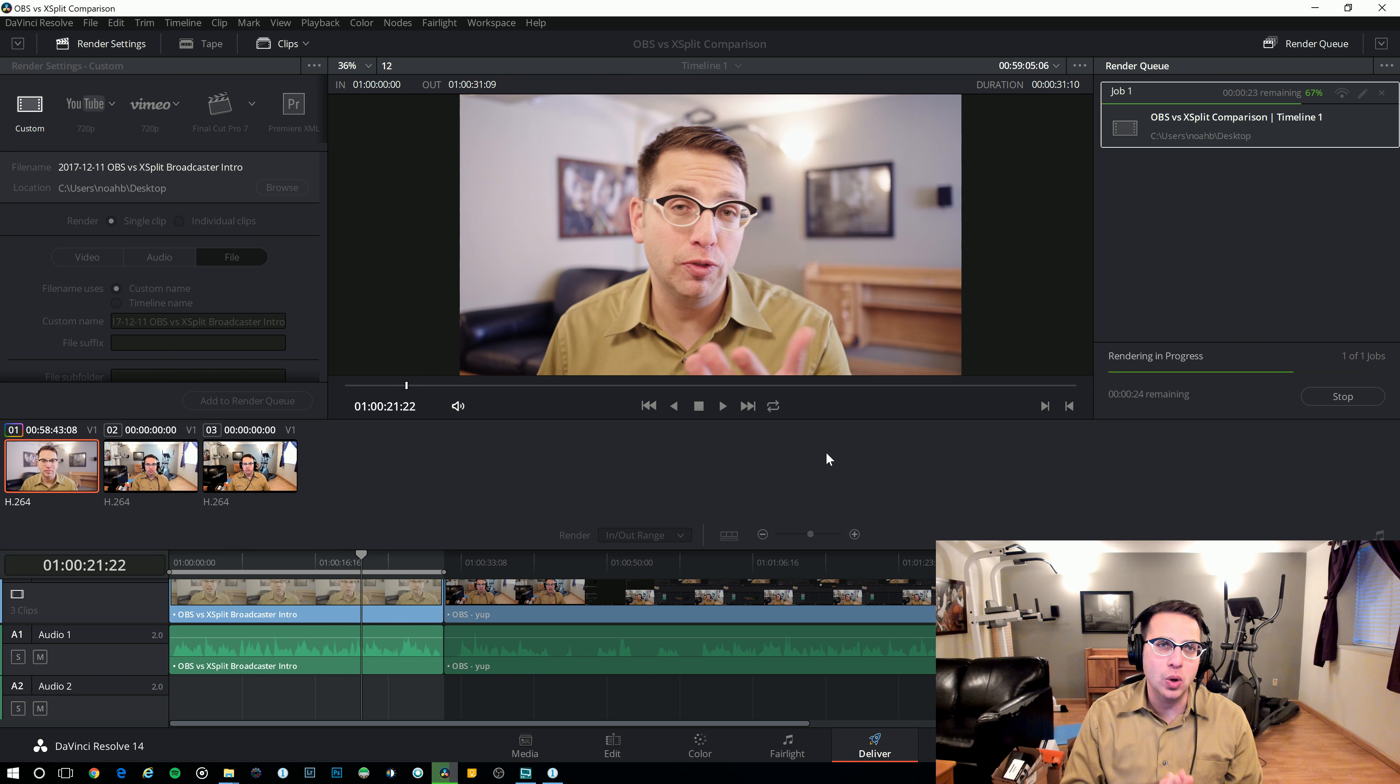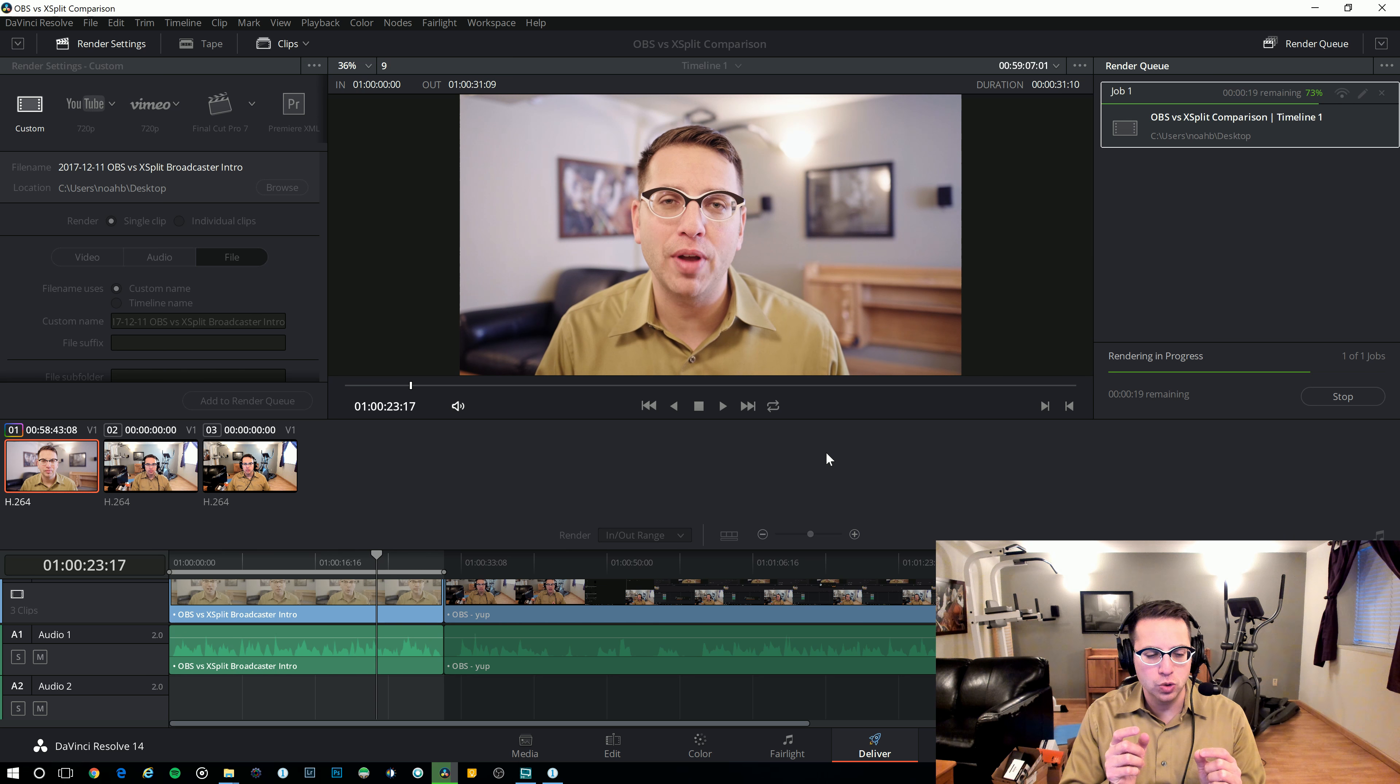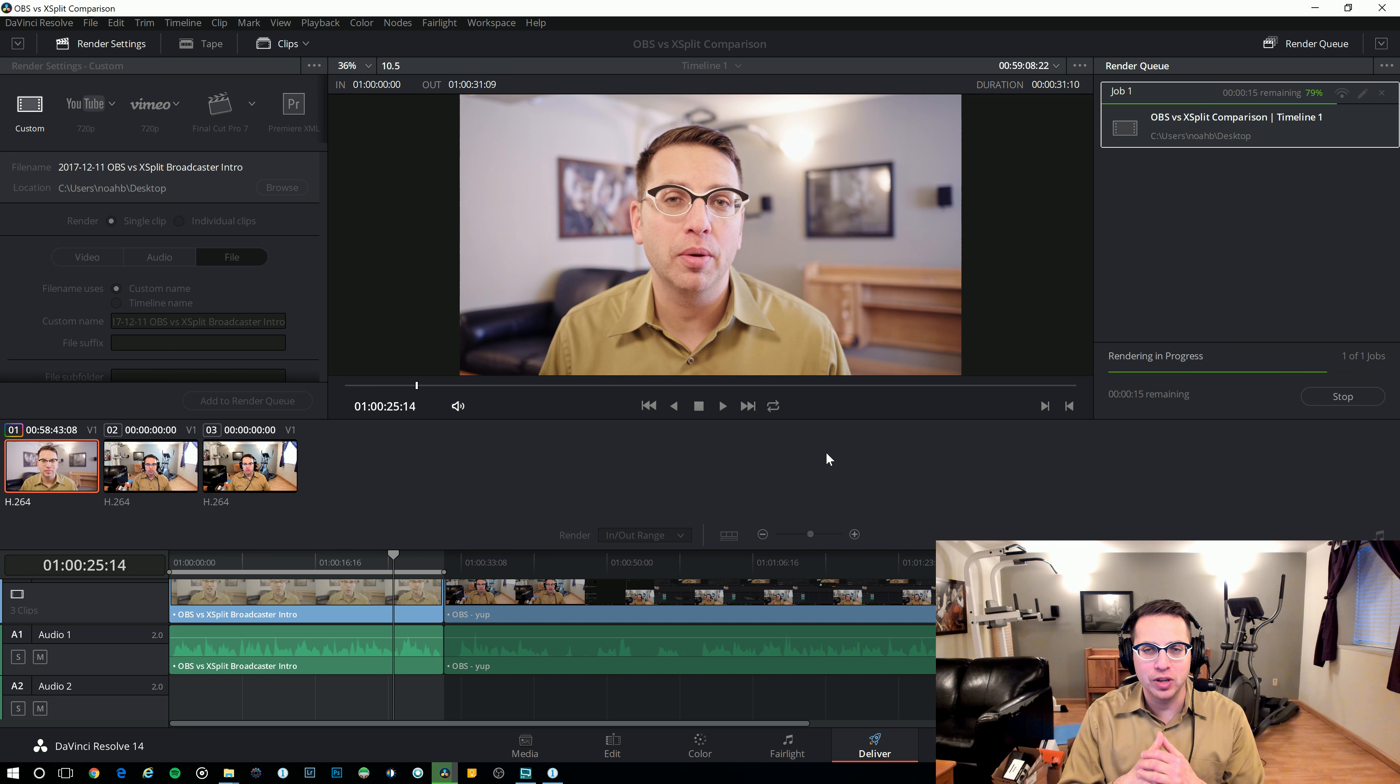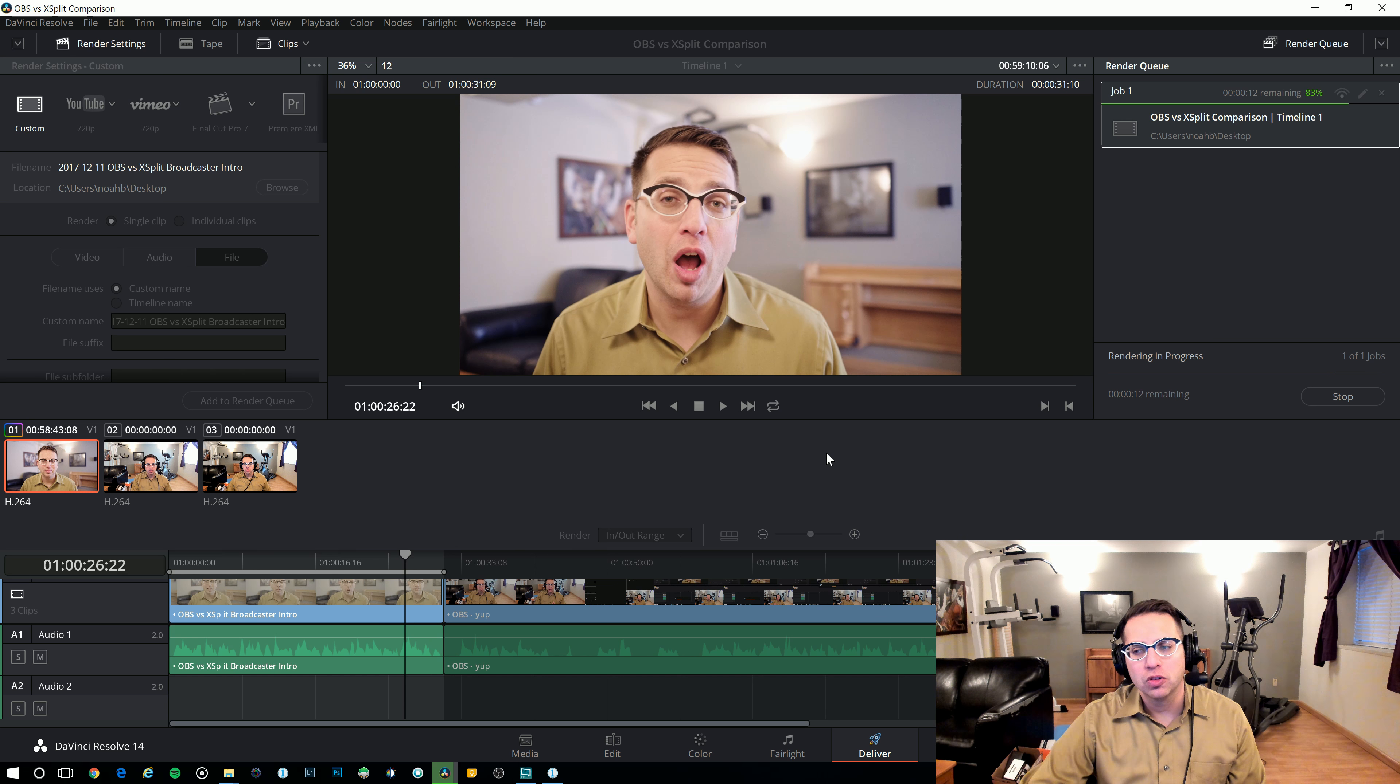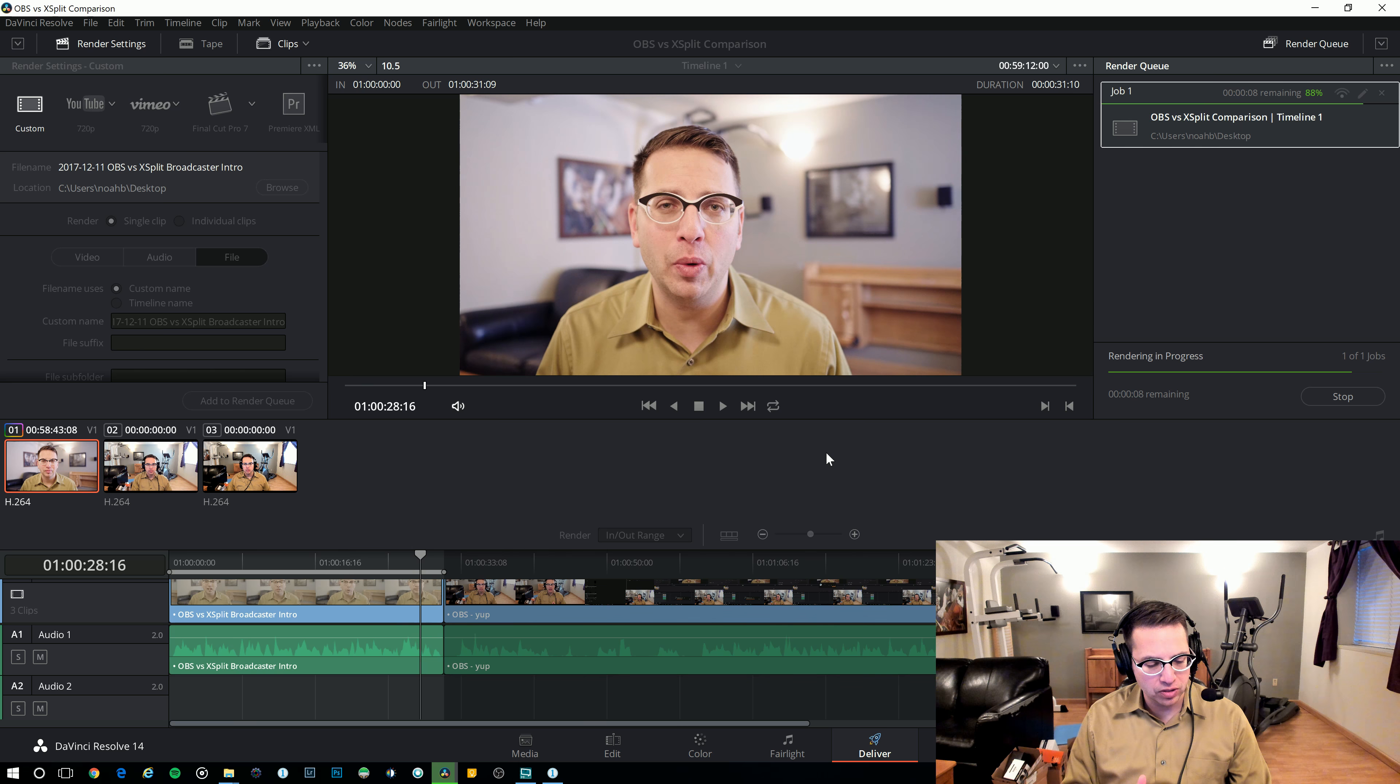But one thing I don't like about XSplit Broadcaster versus OBS, OBS can do two separate audio tracks, whereas XSplit Broadcaster cannot. It has to be one audio track, so pros, cons, but anyway, let me know what you think of this is XSplit Broadcaster more in sync.